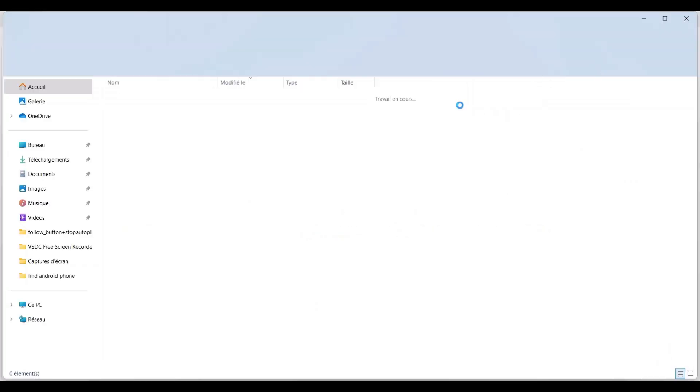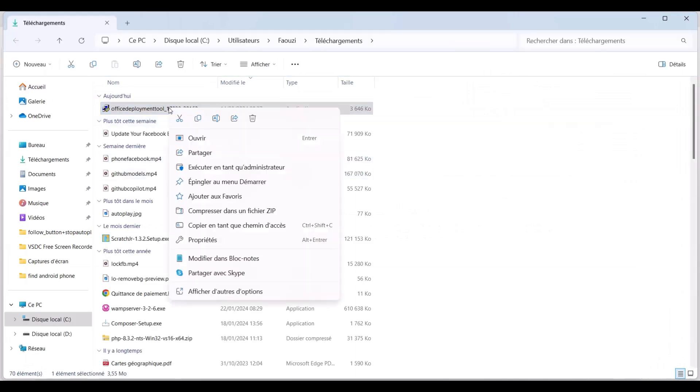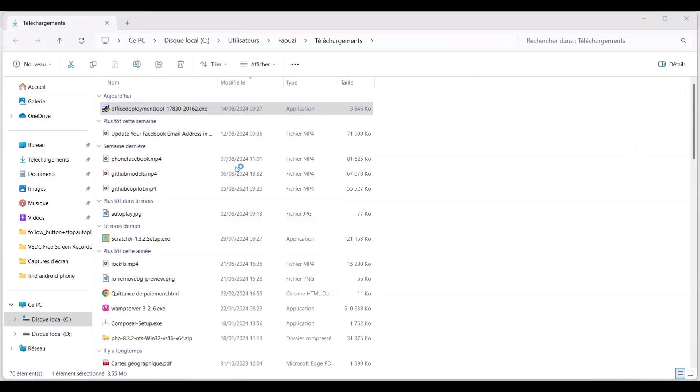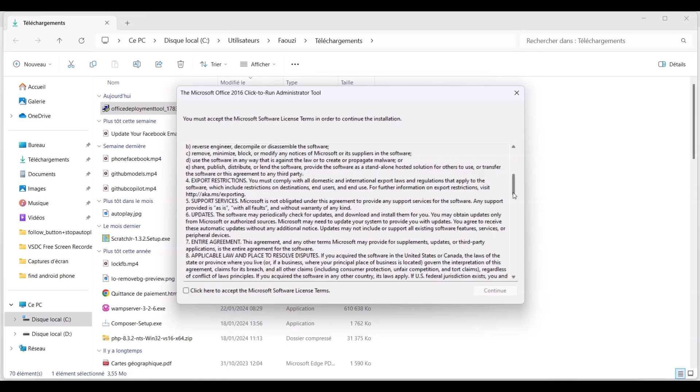Once the download is complete, locate the file, right-click on it, and choose Run as Administrator. If the Windows User Account Control prompt appears, click Yes, accept the Microsoft software license terms, and then click Continue.